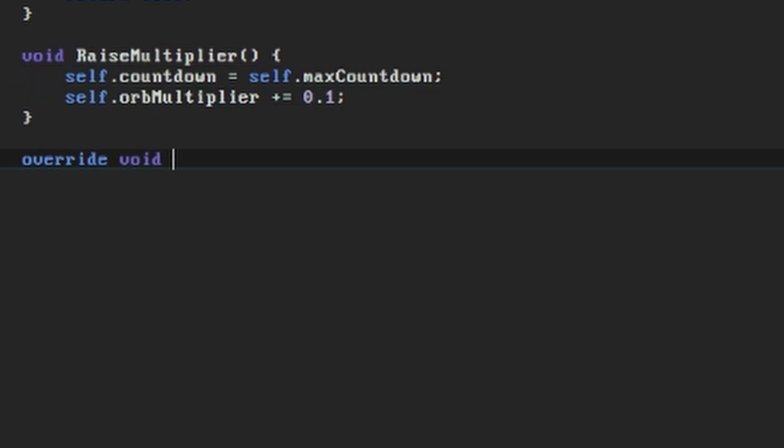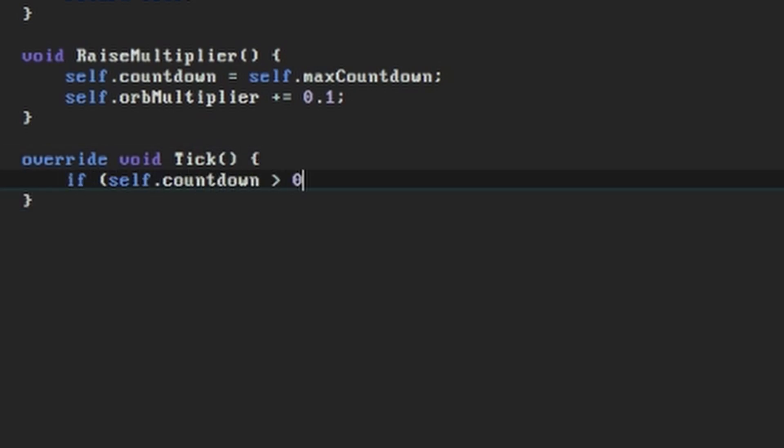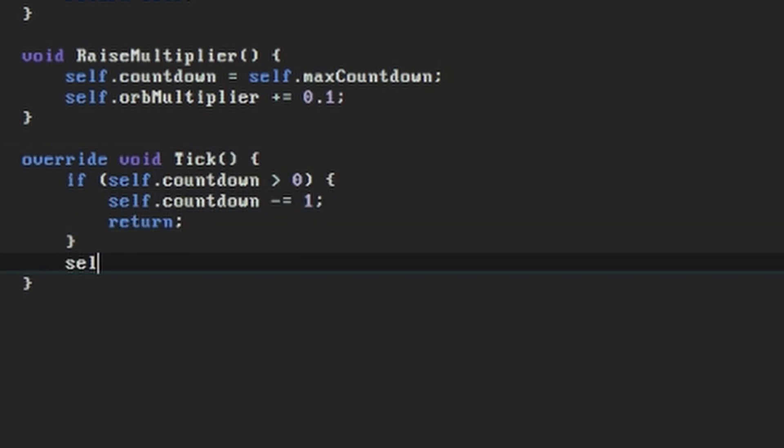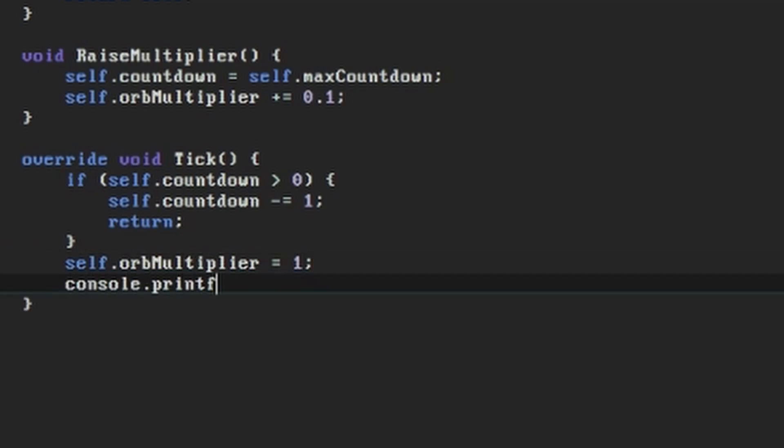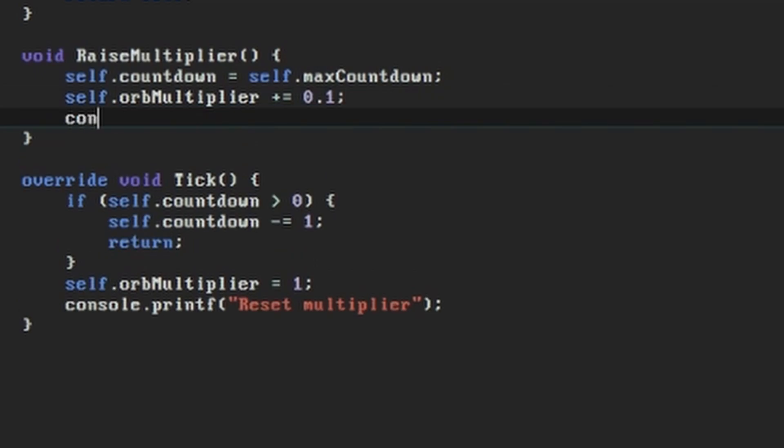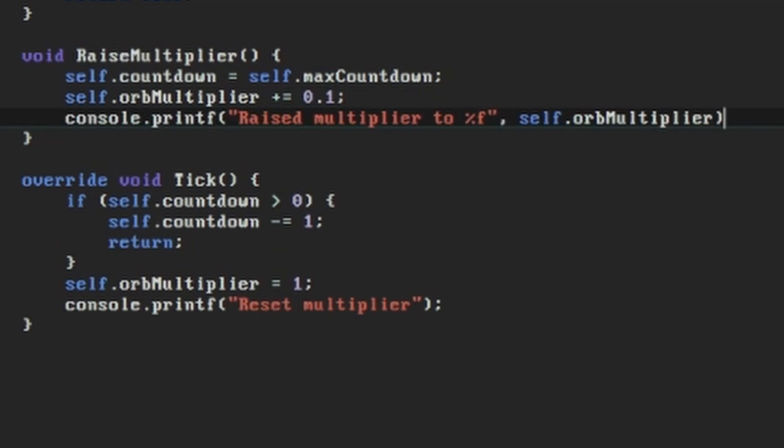Now we're going to implement our overridden version of the tick function. If the countdown hasn't reached 0 yet, then we'll decrement it and then return. If it has reached 0, then we'll set our orbMultiplier back to 1 again. As usual, it helps to add console.printf lines as well so that we can see what's going on. The placeholder for logging variables that have a decimal fraction is %f.